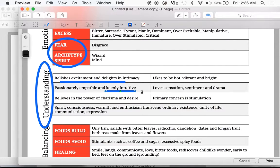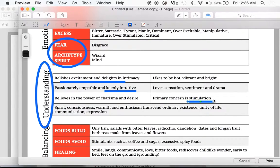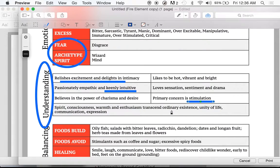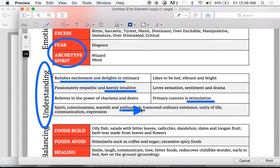They love sensation, sentiment, and drama. They believe in the power of charisma and desire. Primary concern is stimulation — they like things new and interesting, they don't get stagnant. Think of fire: it doesn't stay burning in one place, it's all over, trying to find new things to be re-stimulated. Their spirit qualities: conscious, warm, enthusiasm — these are really common things to think of when you think of a fire person. They like to connect people — communication, expression, talkers, very expressive people.